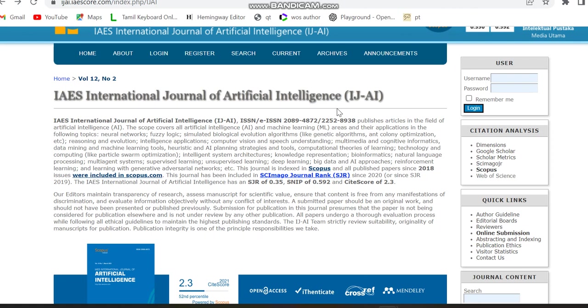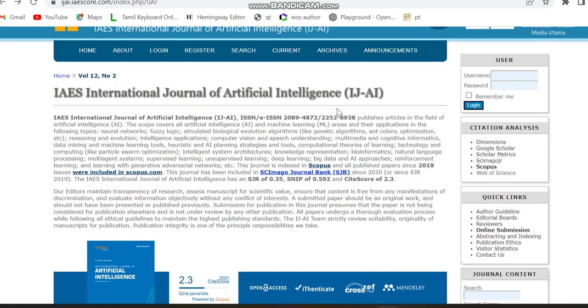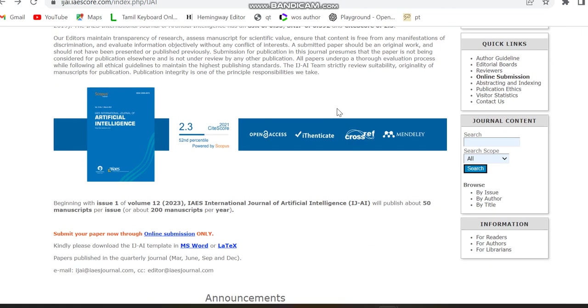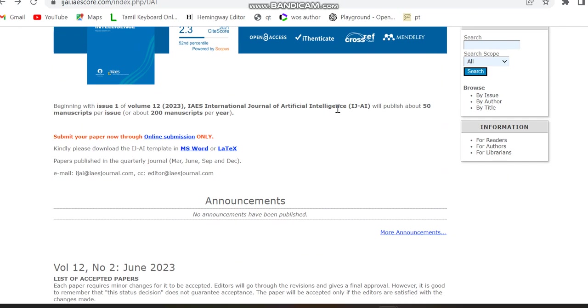As we saw previously, this journal is in Scopus and was included in Scopus.com, so we have the proof since we saw it and it is a quarterly journal. The issues will be in March, June, September and then December.